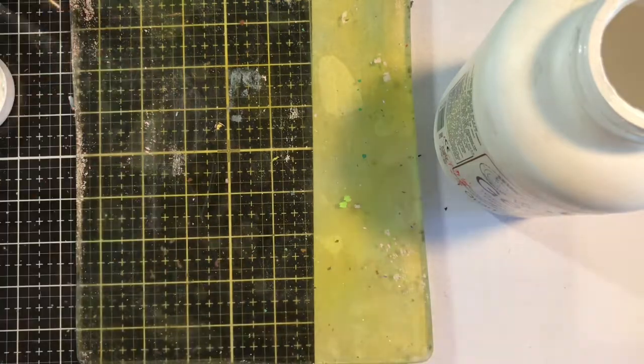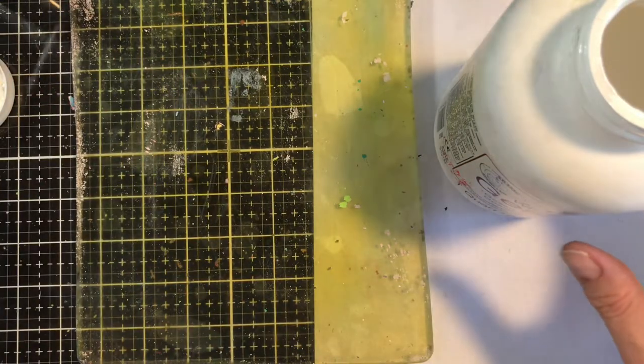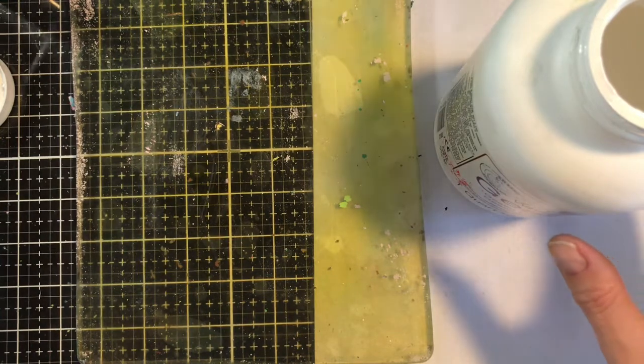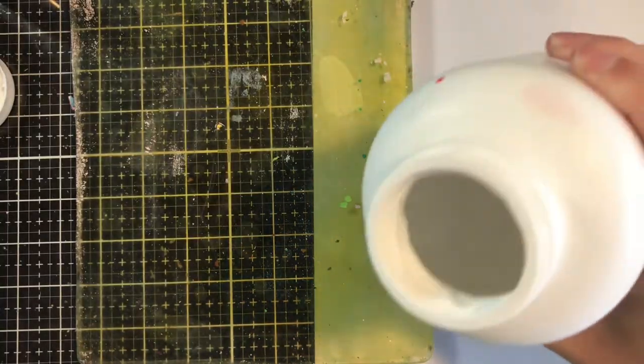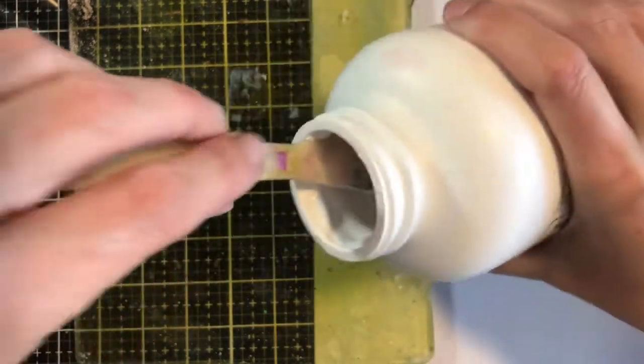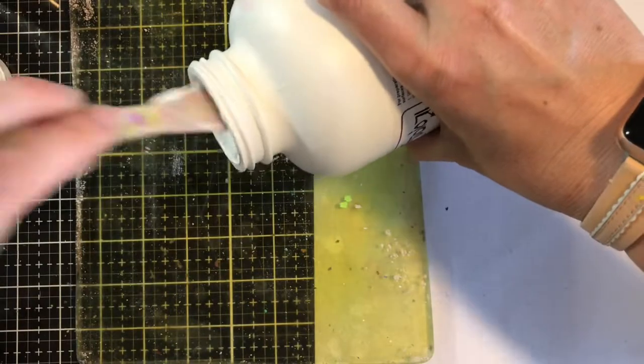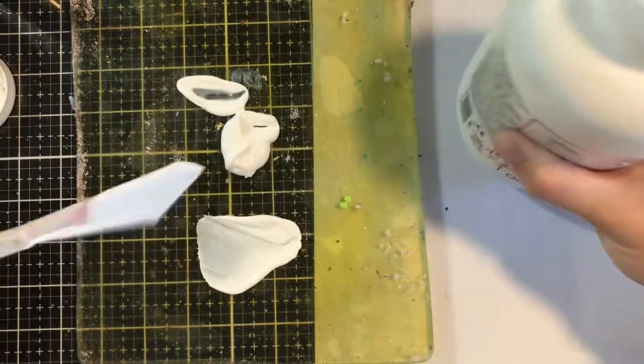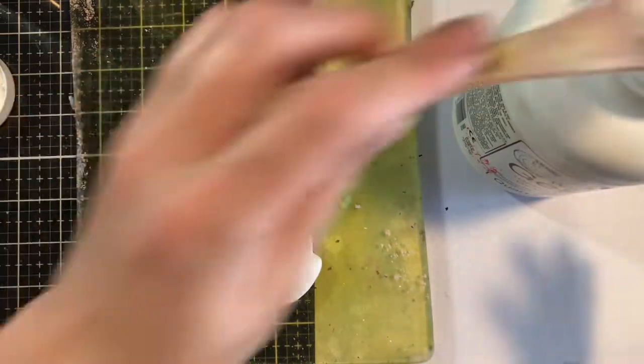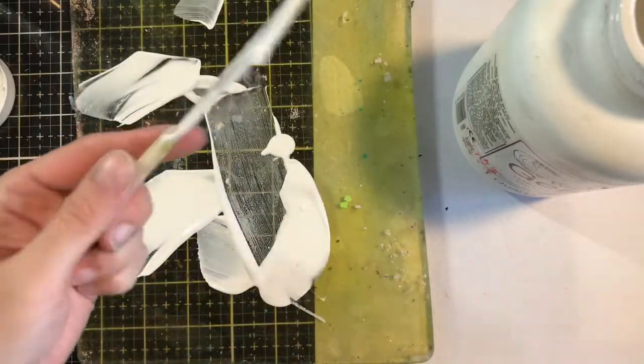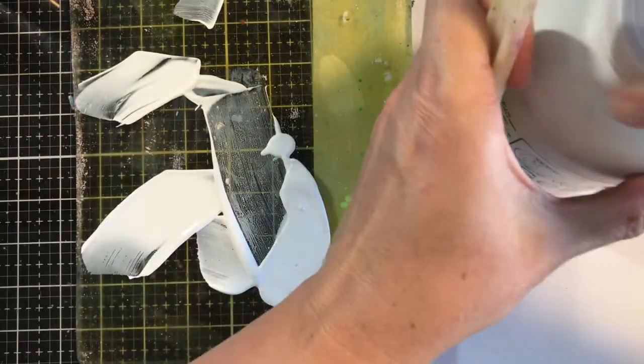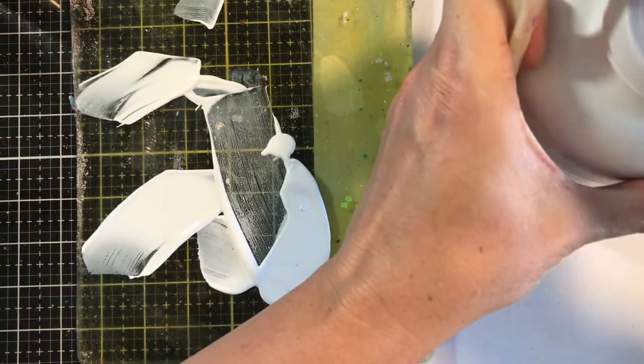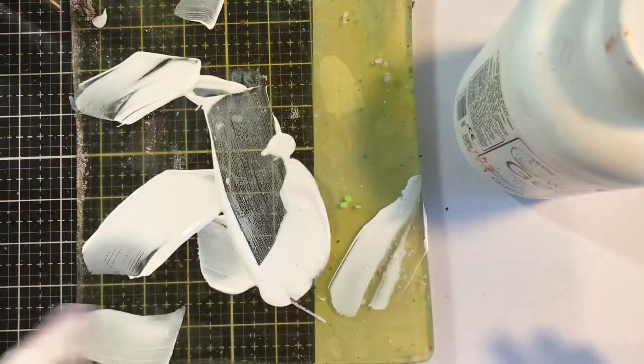So I'm going to be using some white gesso, as well as my Dina Wakely acrylic paint in Sky. I'm just going to take some of this and put it on my plate. And the plate that I'm using is, I believe this is about an eight by ten plate by Gel Press. All my links I do have provided for you down below.